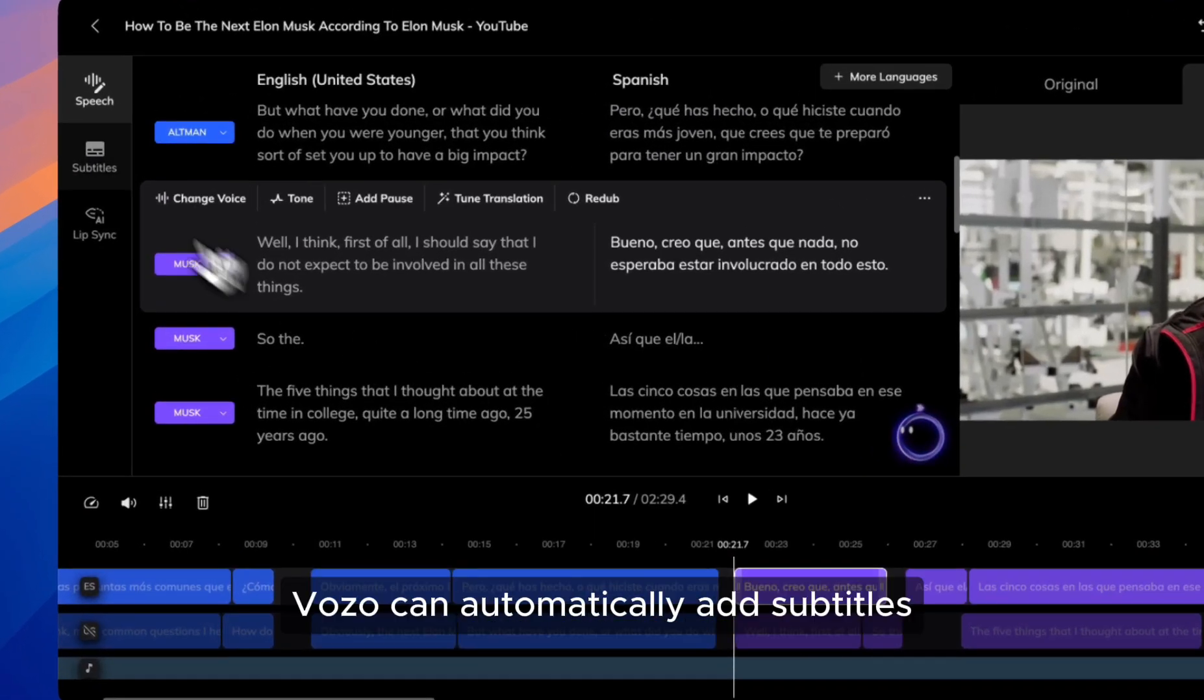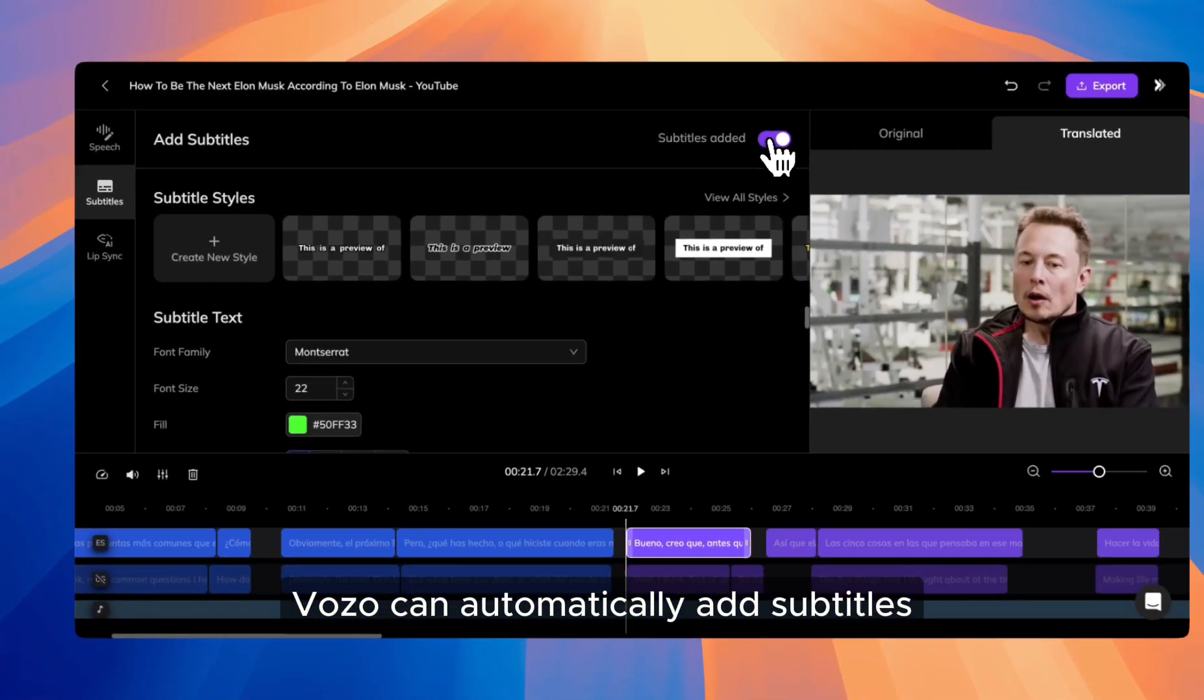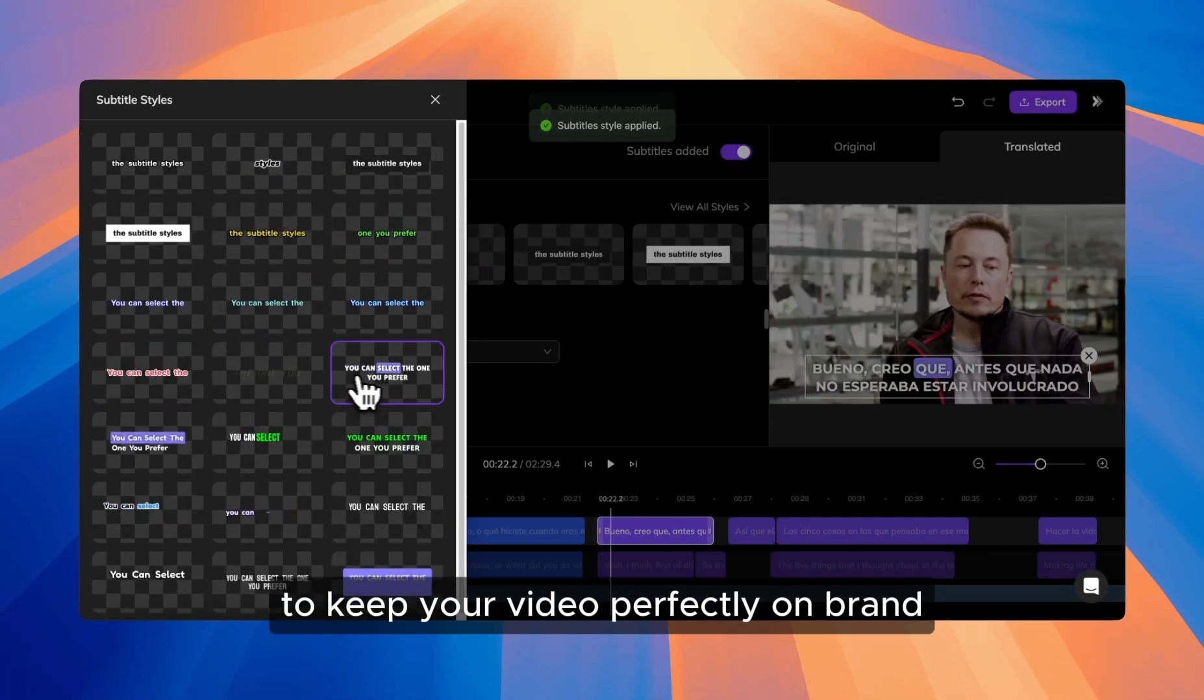Additionally, Vozo can automatically add subtitles with customized styles to keep your video perfectly on-brand.